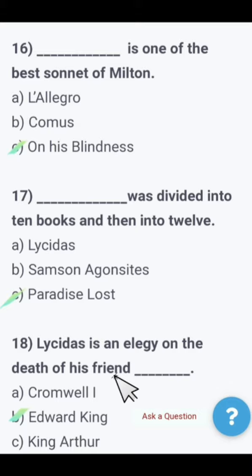If you have a subject specialist or lectureship test, these MCQs are definitely available in the exam.